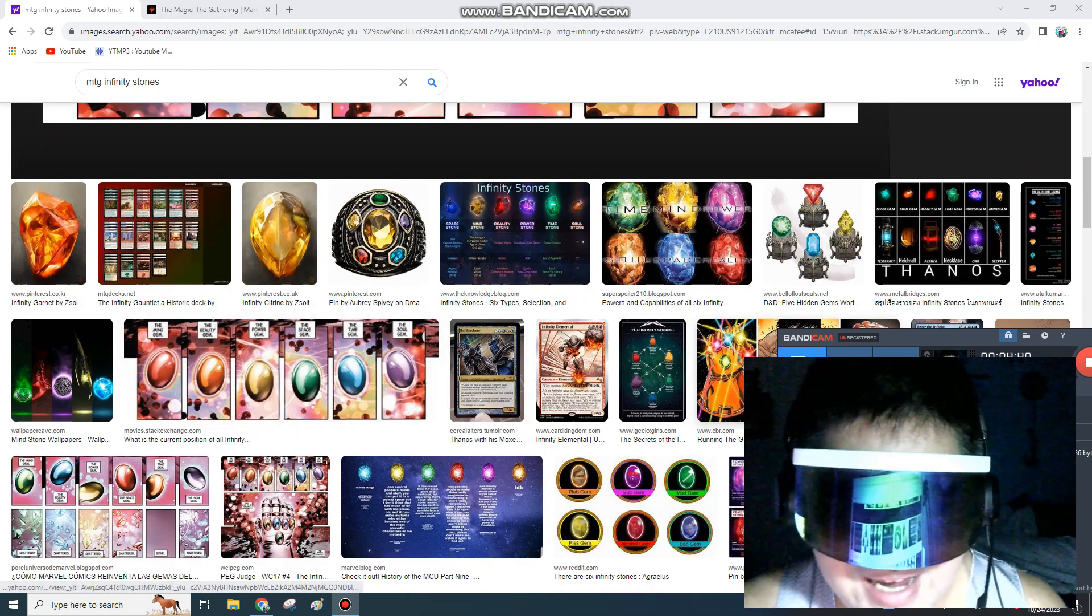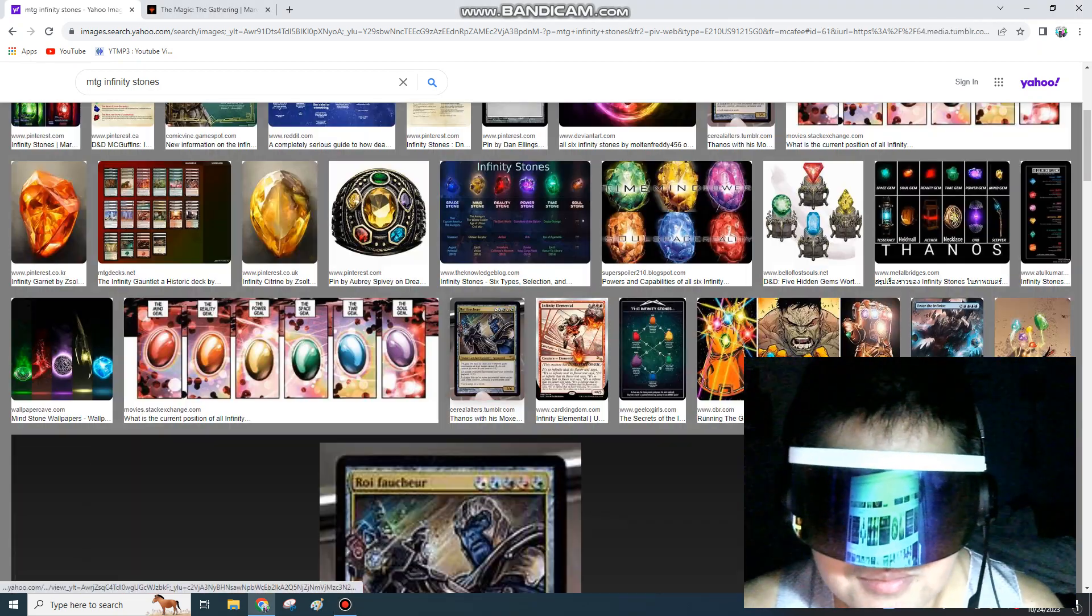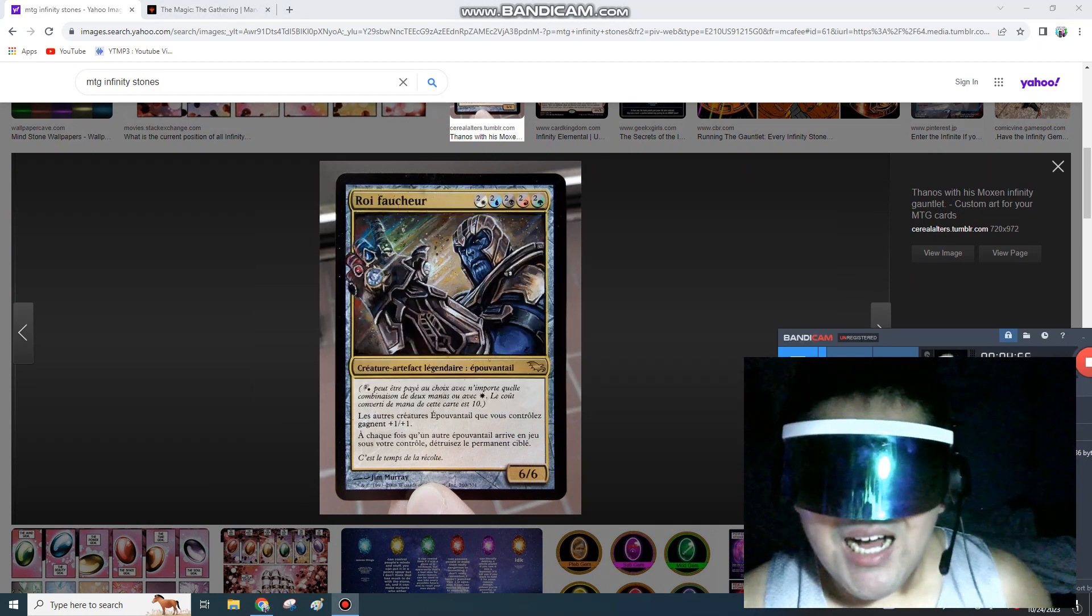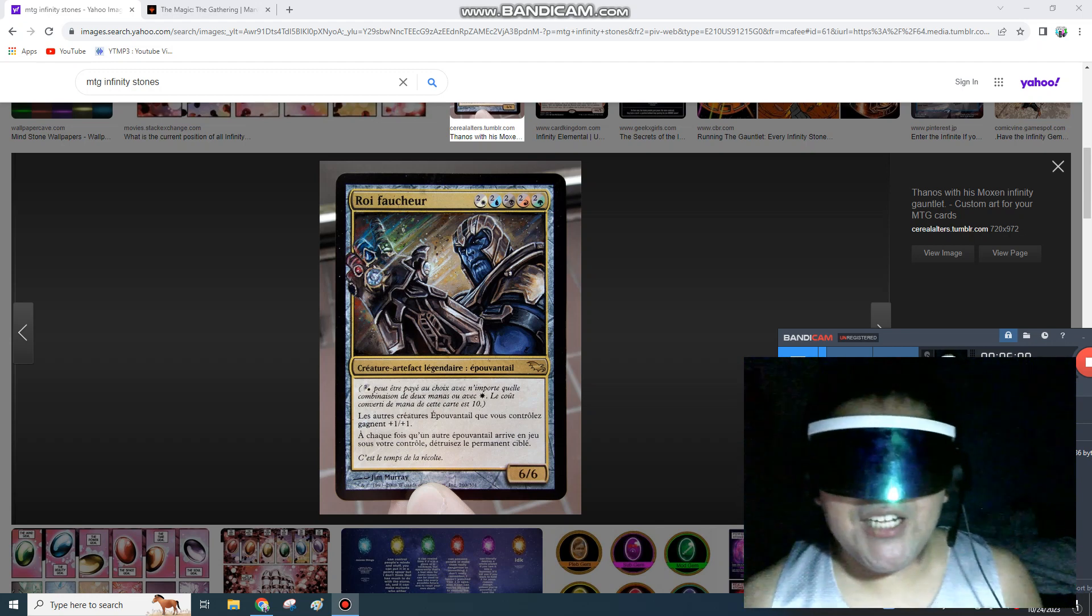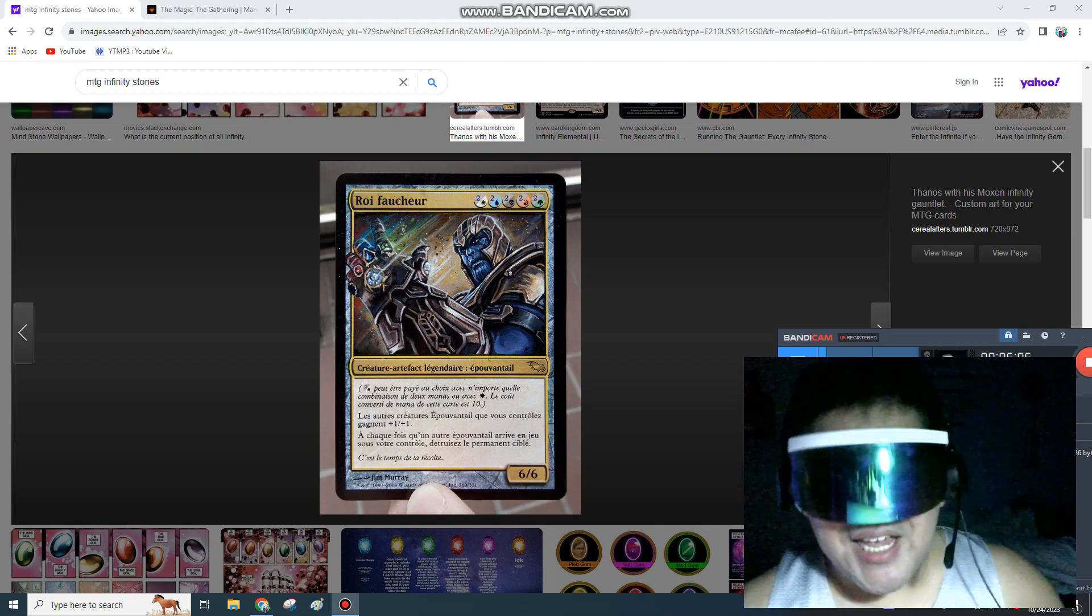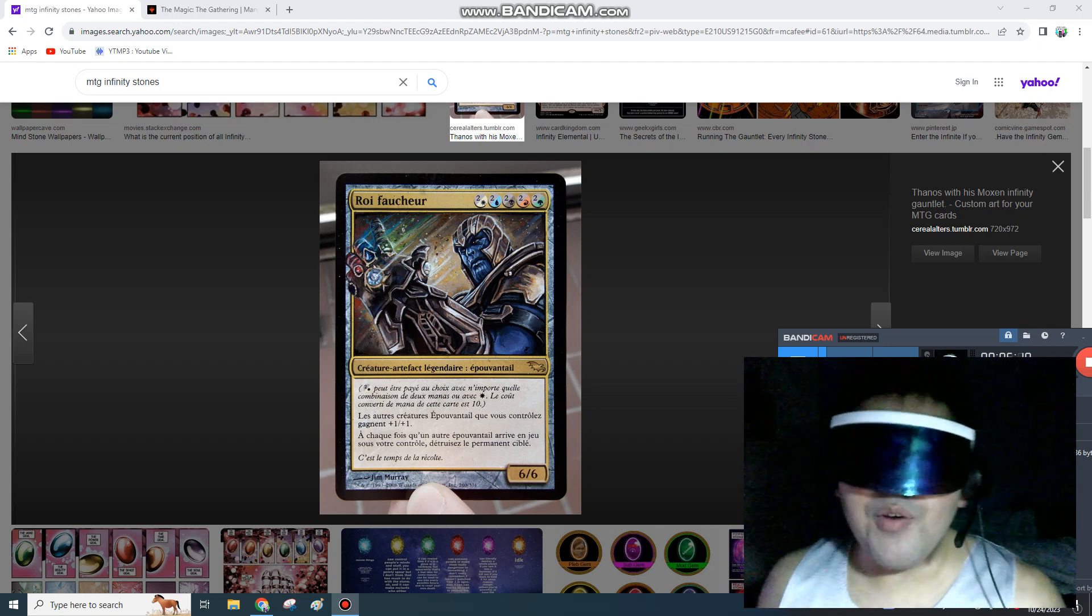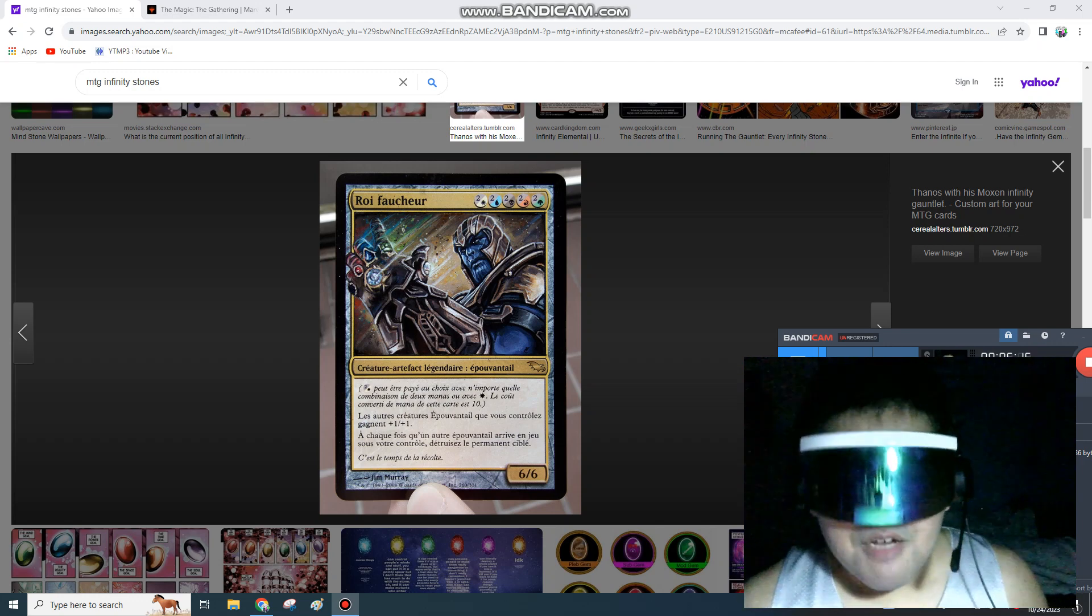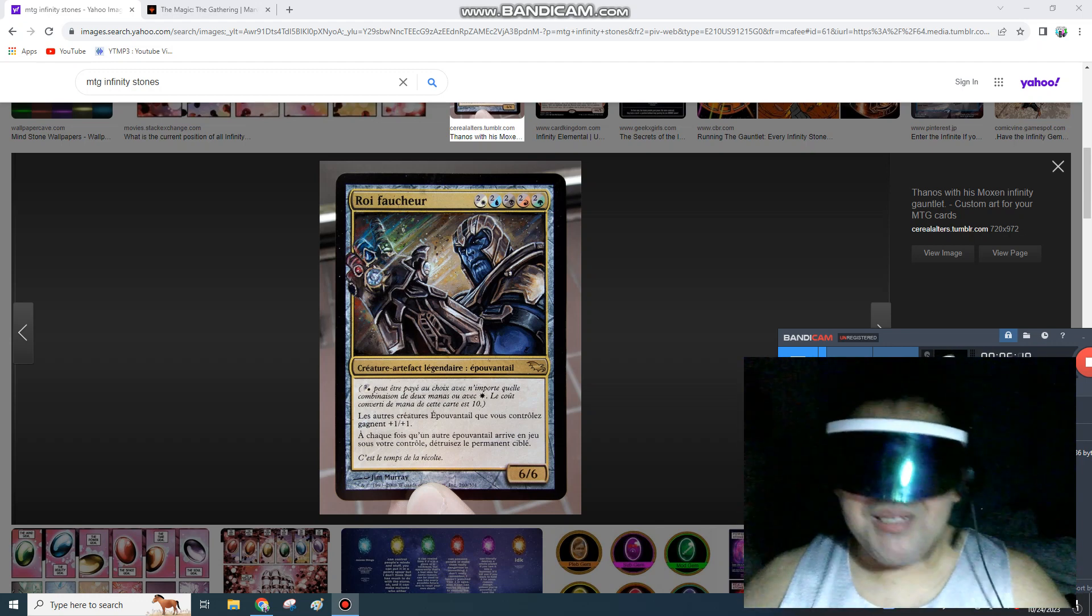You can make a card based on the Infinity Gauntlet. I think somebody already did this, but make it like Thanos in the Infinity Gauntlet, in which if you have the Infinity Gauntlet, you take an extra turn, you deal damage to the opponent, pay one life draw a card, gain life, counter target spell. It'll make you the most powerful player on the field, especially in Commander.